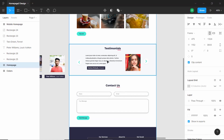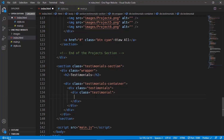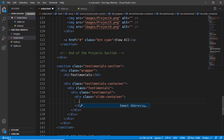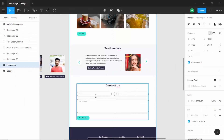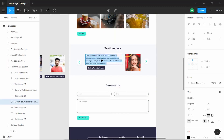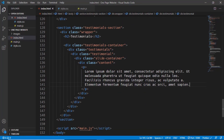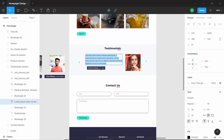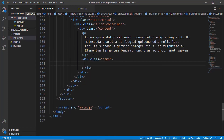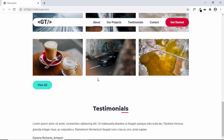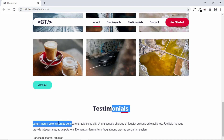Each of the content inside the testimonials is a slider, so we'll create a division with a class of slide container, and in that a division with the class of content. In that we'll have the paragraph — let's copy the text from Figma and paste it here. Then we have the name and the company, so after the paragraph we'll create a division with a class of name and paste the name and company name inside.